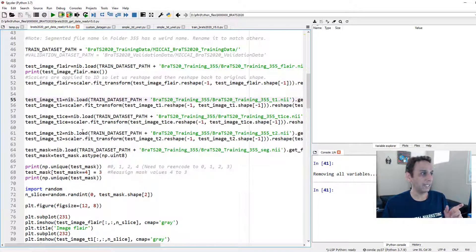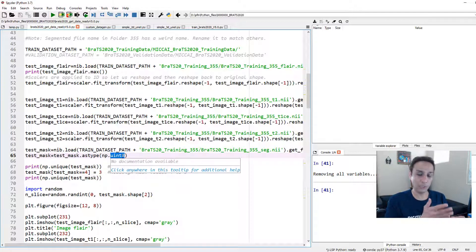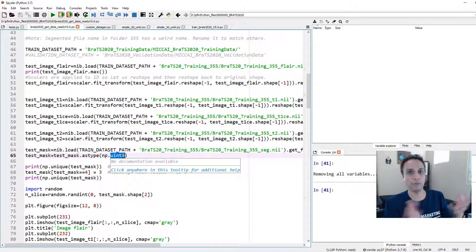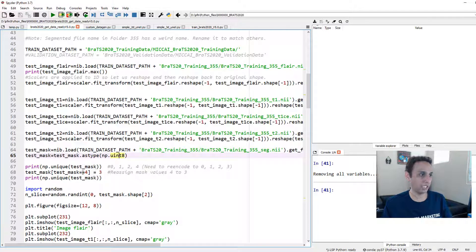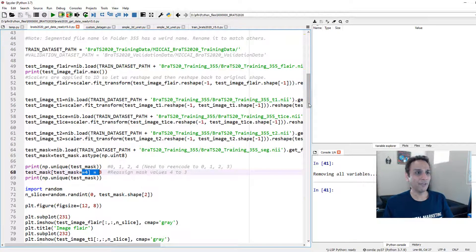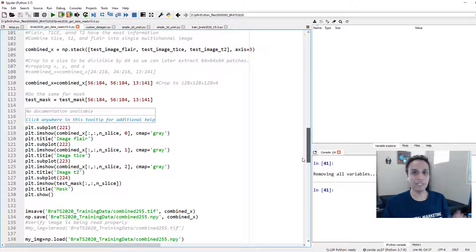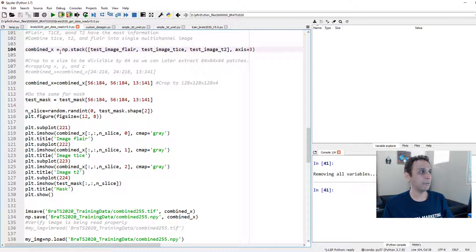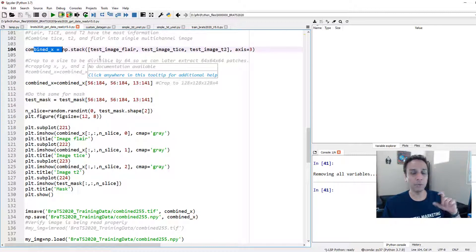For each image in our folder structure, we loaded them and applied minmax scaler to scale the values between 0 to 1. And for the mask, we converted the mask to a type of unsigned integer 8 because all we have is values 0, 1, 2, and 4, and we are going to reassign 4 to 3.